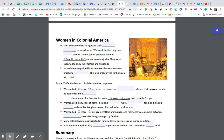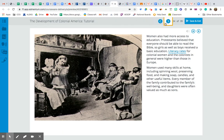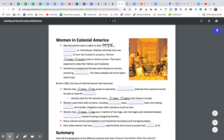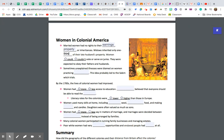So married women had no rights to their earnings, property, or inheritances. Widows inherited only one-third of their late husband's property. So if you were a married woman and your husband had, let's say, 100 acres, you would only get 33 of those acres. What happened to the other two-thirds? It probably went up for sale or might go to somebody else in his family — but the wife was not getting it.